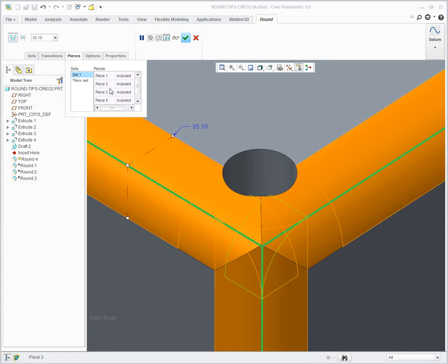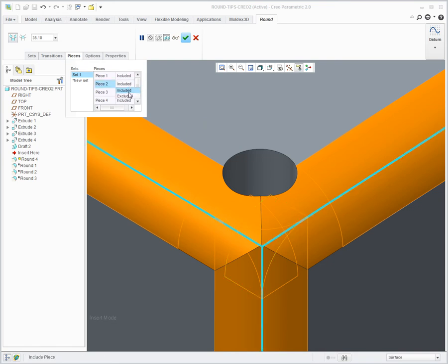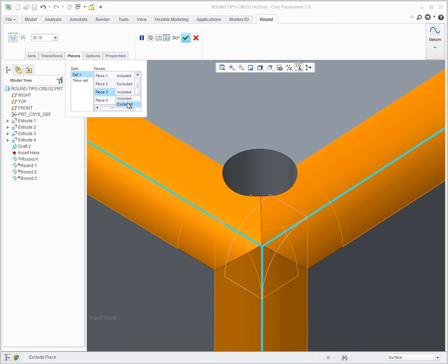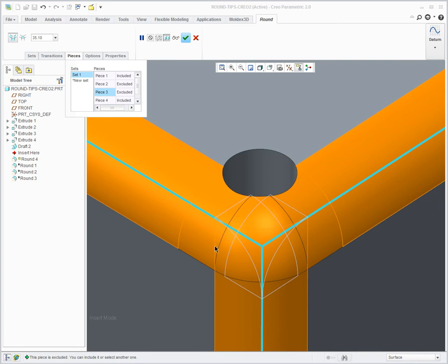You can see in these two—piece two and three—there are these little sliver pieces that are created. I don't actually want these, and this is what's causing the problem. So if I come in and say exclude those two pieces, the system then recreates my corner sphere.